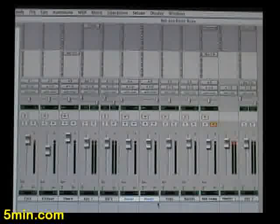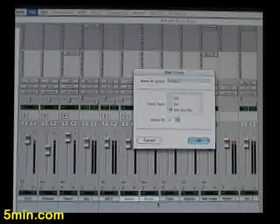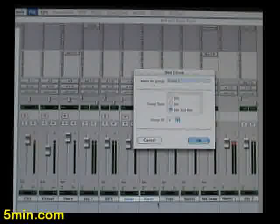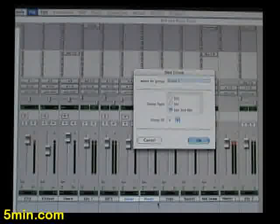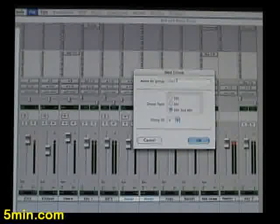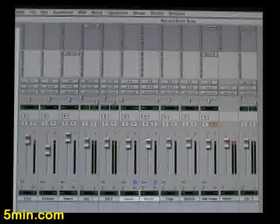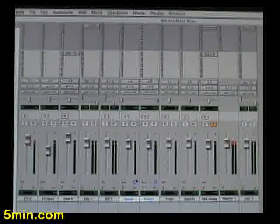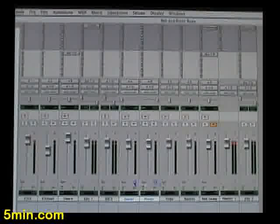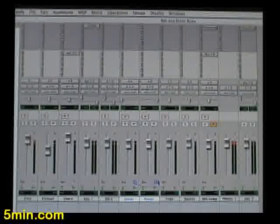And we go Apple G for group, and it pulls up a prompt, new group. So we'll call this rooms. Then, as you can see here, it gives us a little group letter and the faders now.